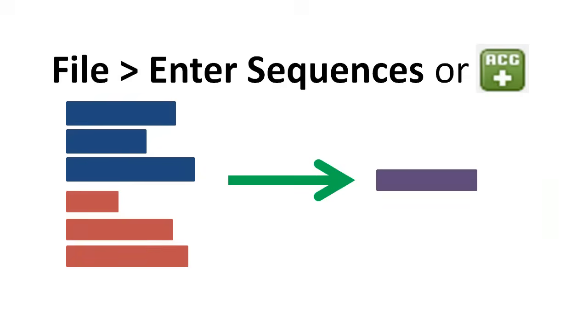If we enter these sequences using File, Enter Sequences, or the corresponding button, we will end up aligning the parts to one another.